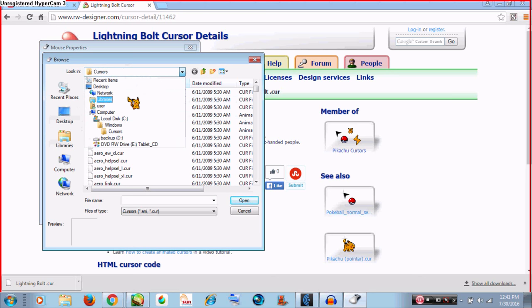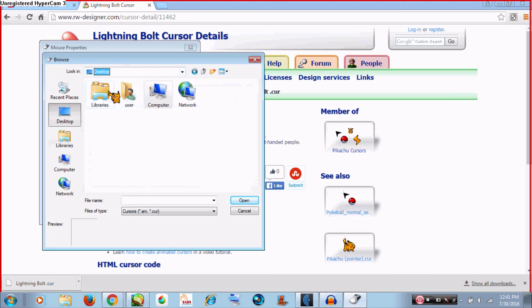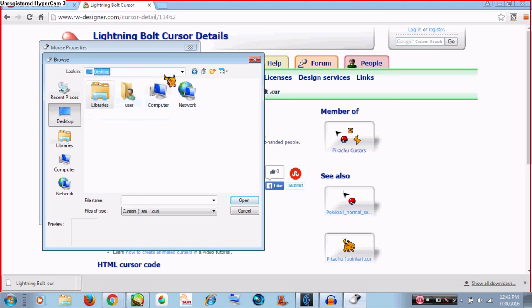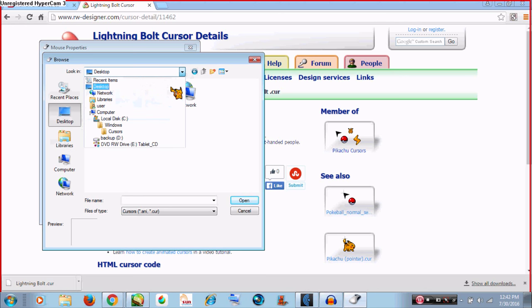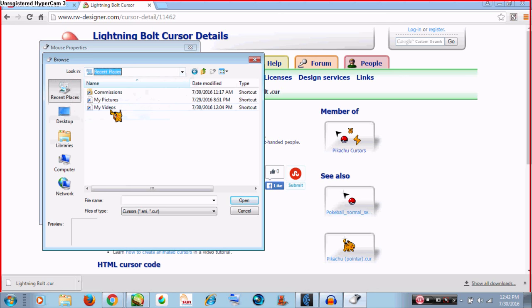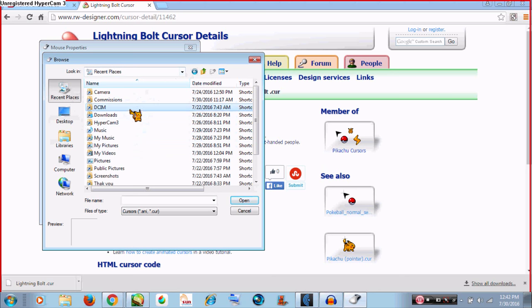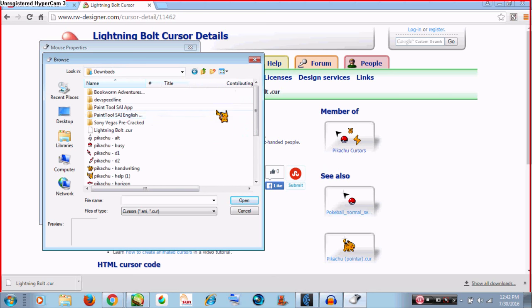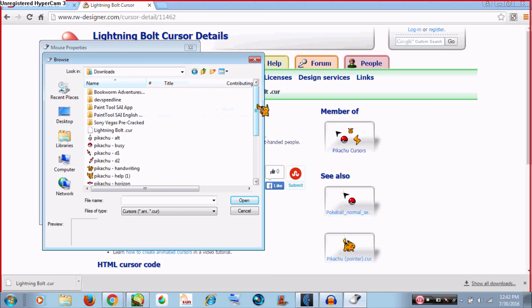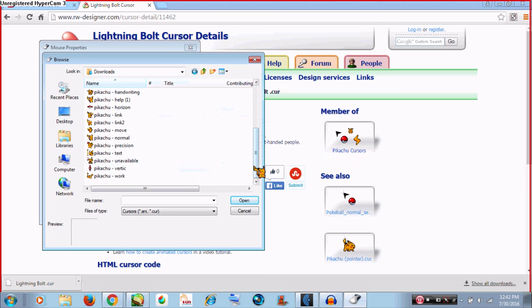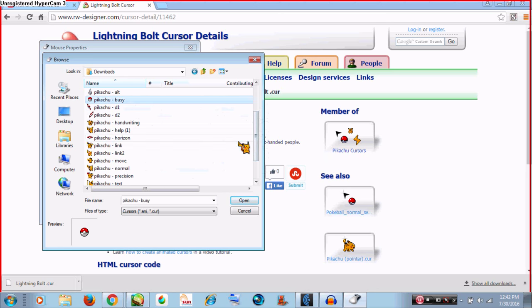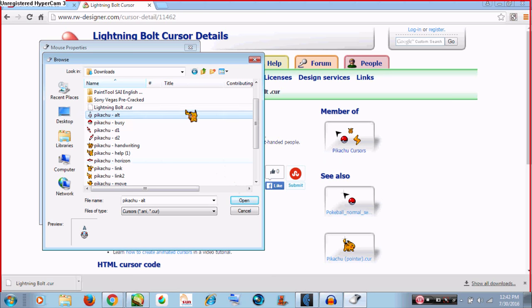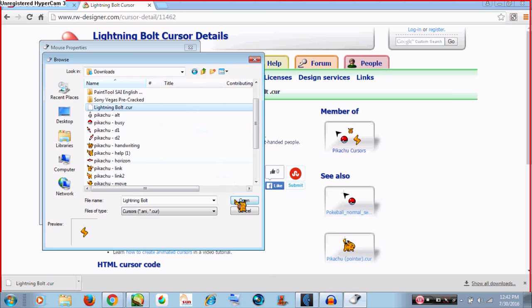As you can see, we have the cursor right here. So all you have to do is click the cursor that you want, open it, and click Apply. And there you have it.